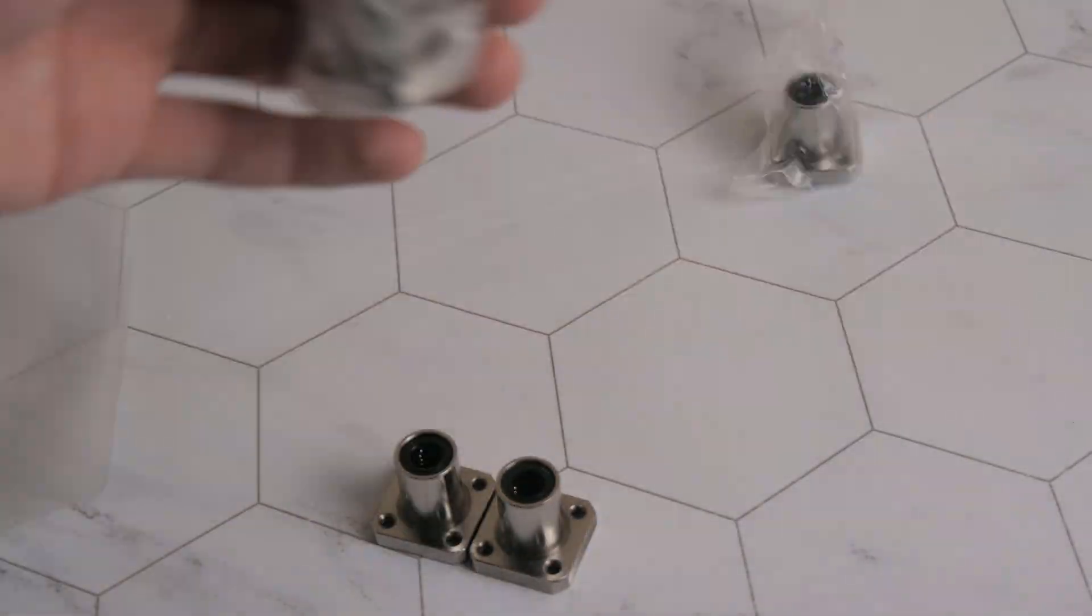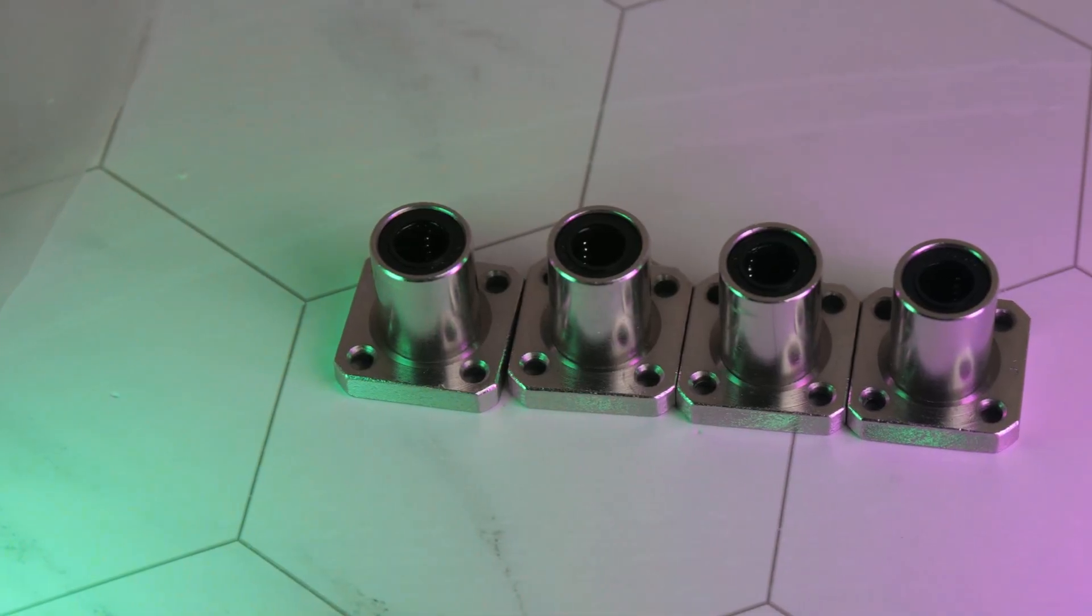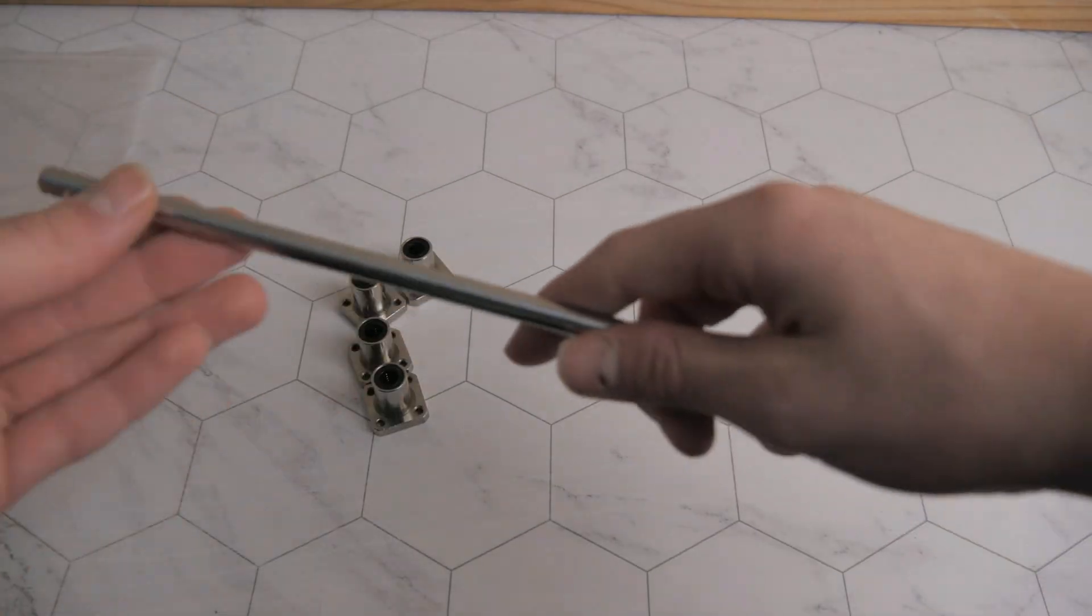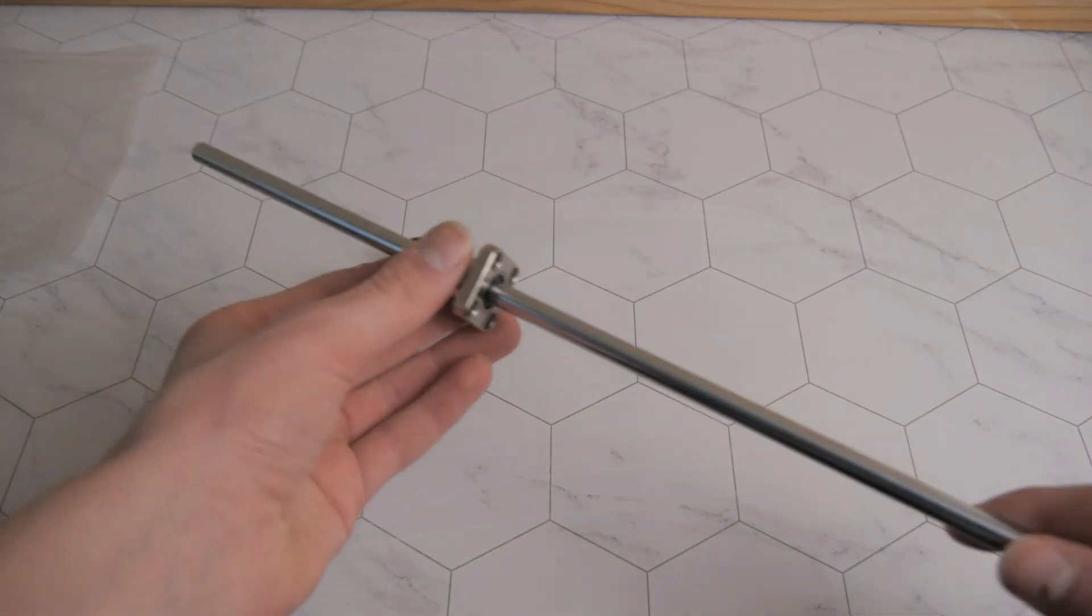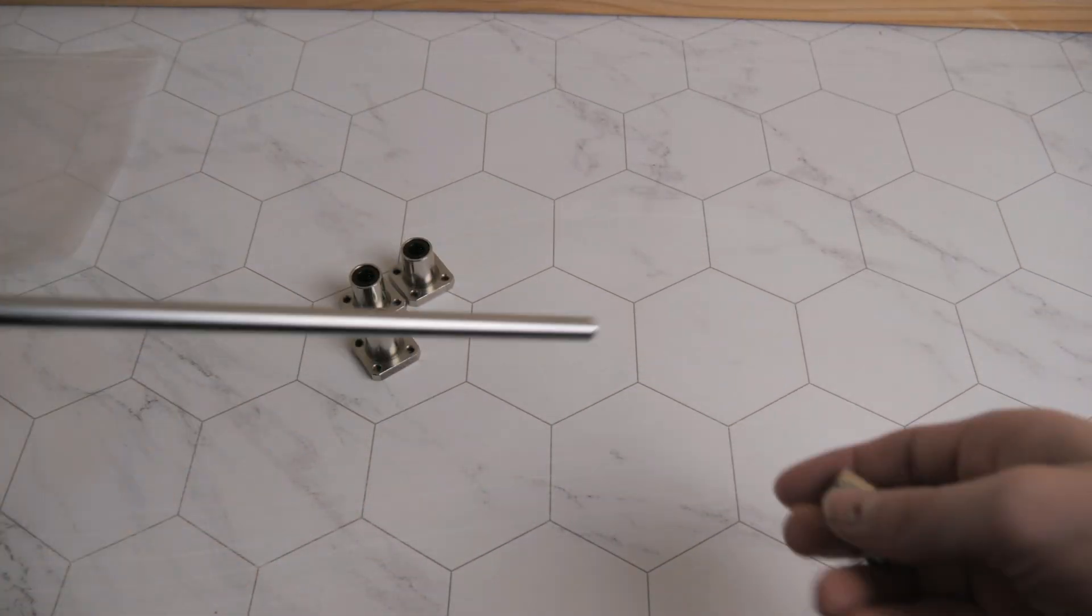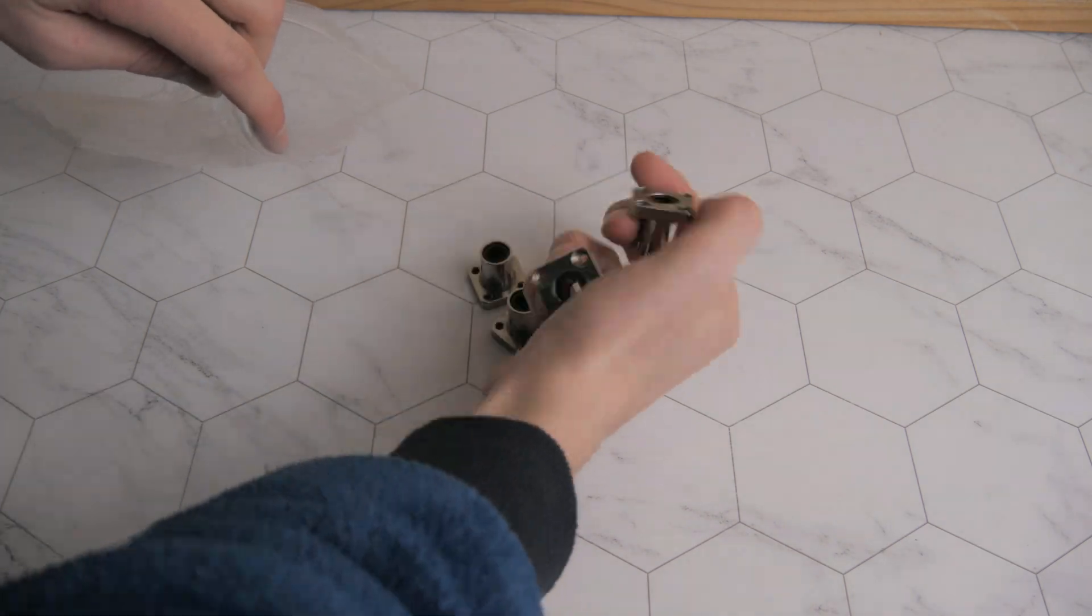Here is a time lapse of me unboxing the bearings and idlers, disassembling the machine and installing them. A lot of this video is sped up and I've included timestamps for efficiency if there is a part you do not wish to watch.